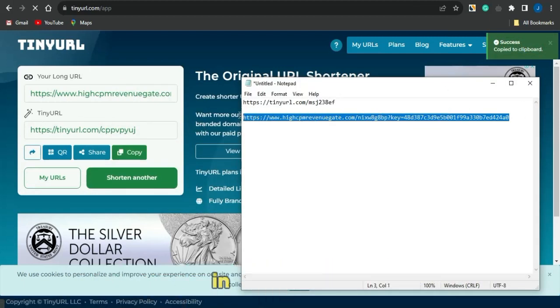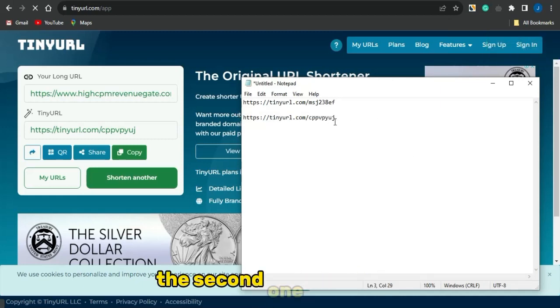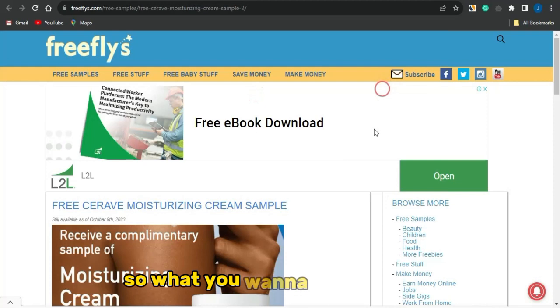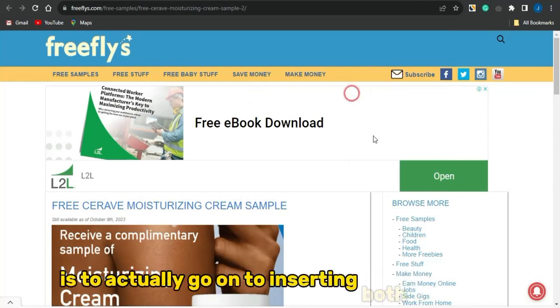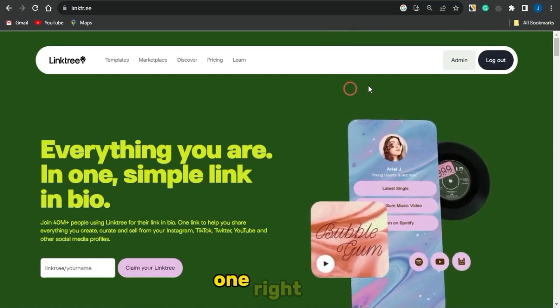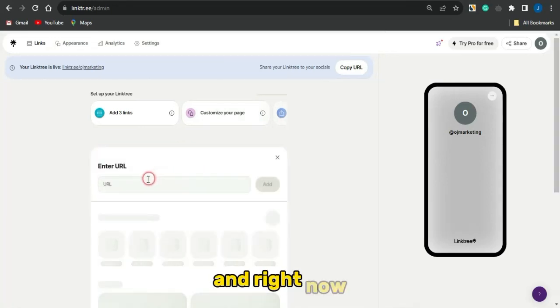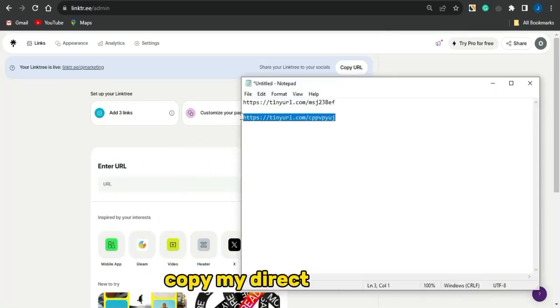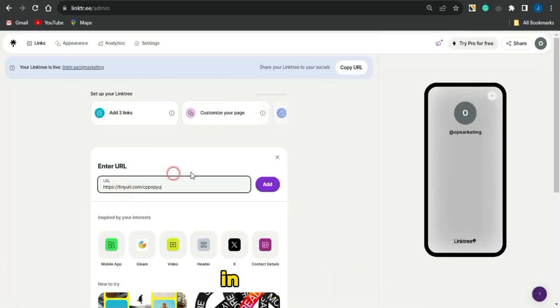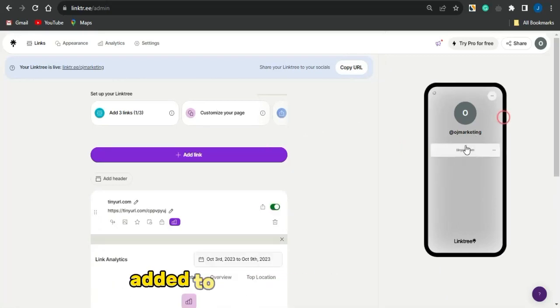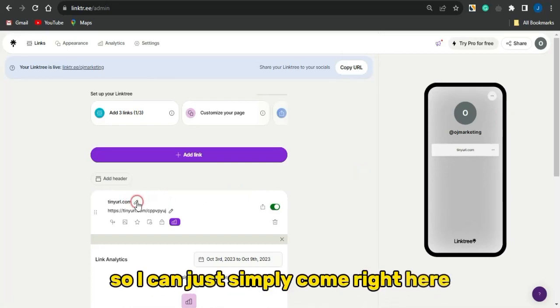Now you have two shortened links in your notepad: the first is for the free product page, and the second is for your Asteria direct link. Next, insert both links into a Linktree account. Creating a Linktree account is free and easy. Once you are in, click Add Link, paste in your Asteria direct link first, and click Add. You can see it has been added to your Linktree.